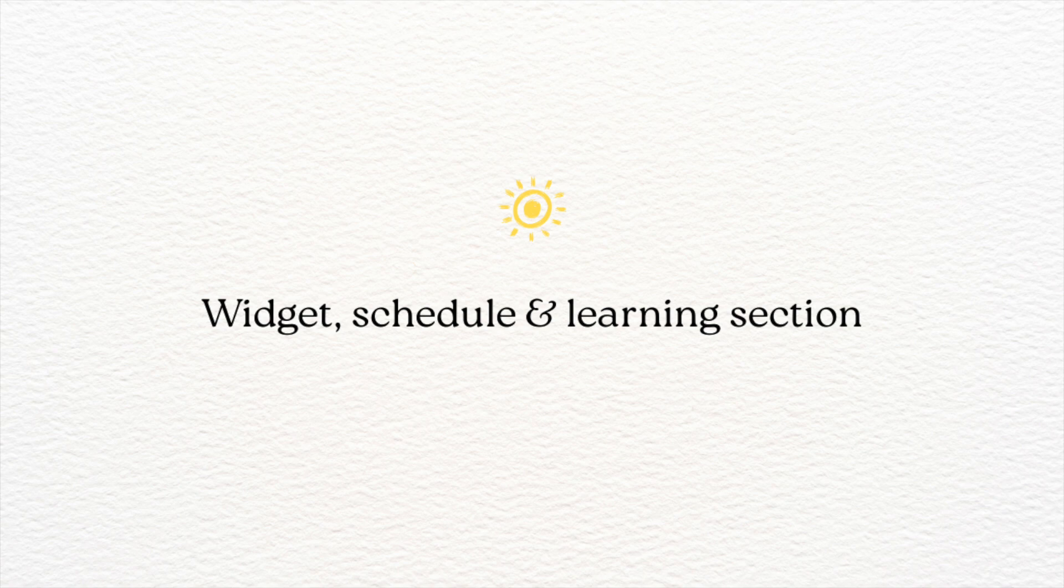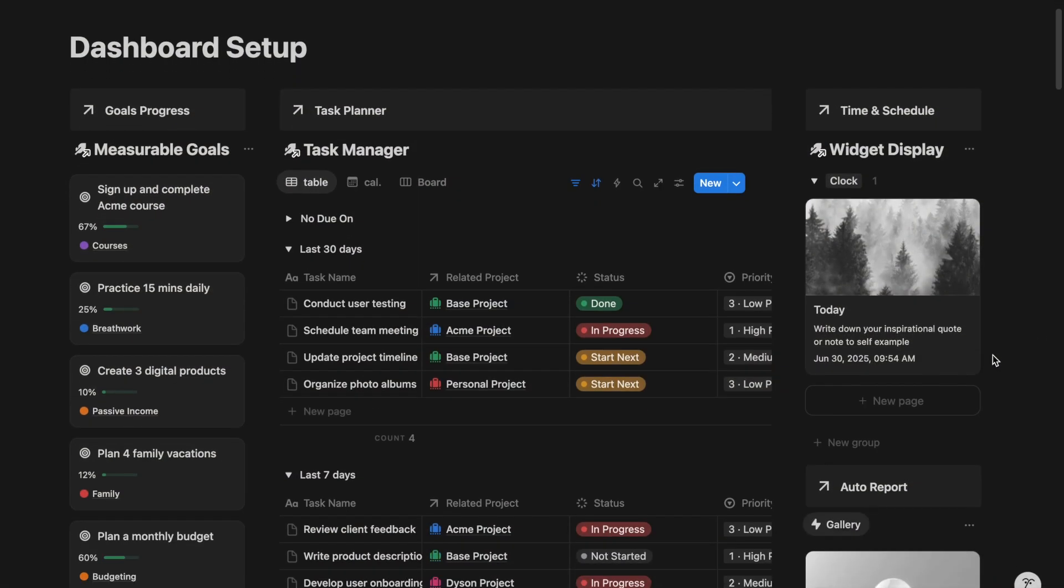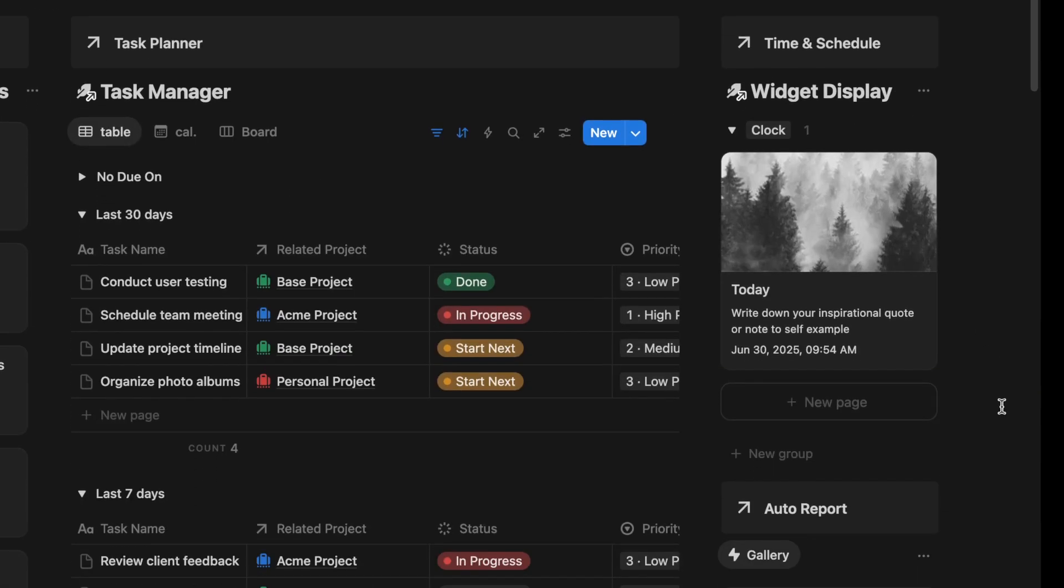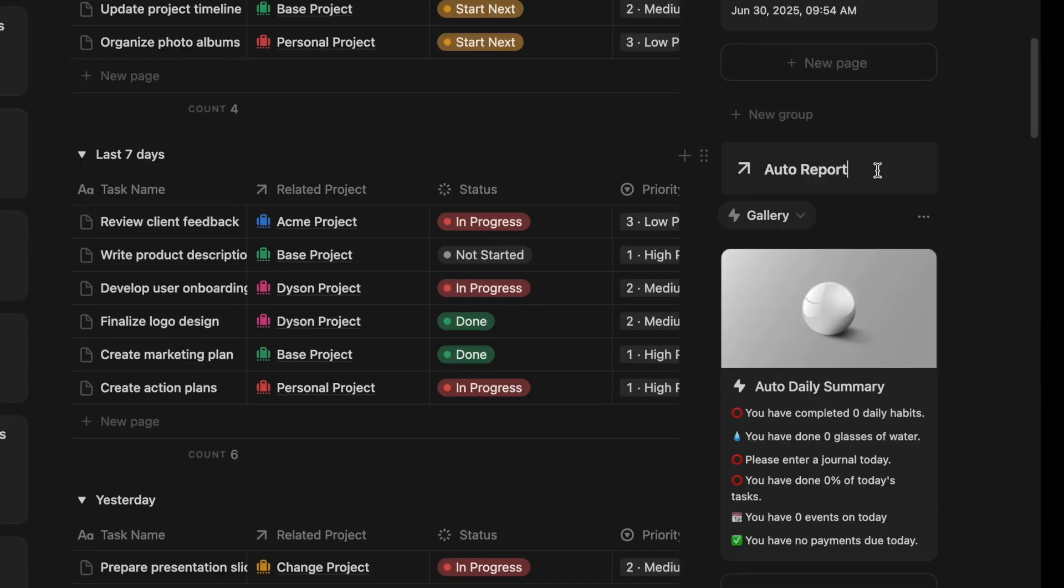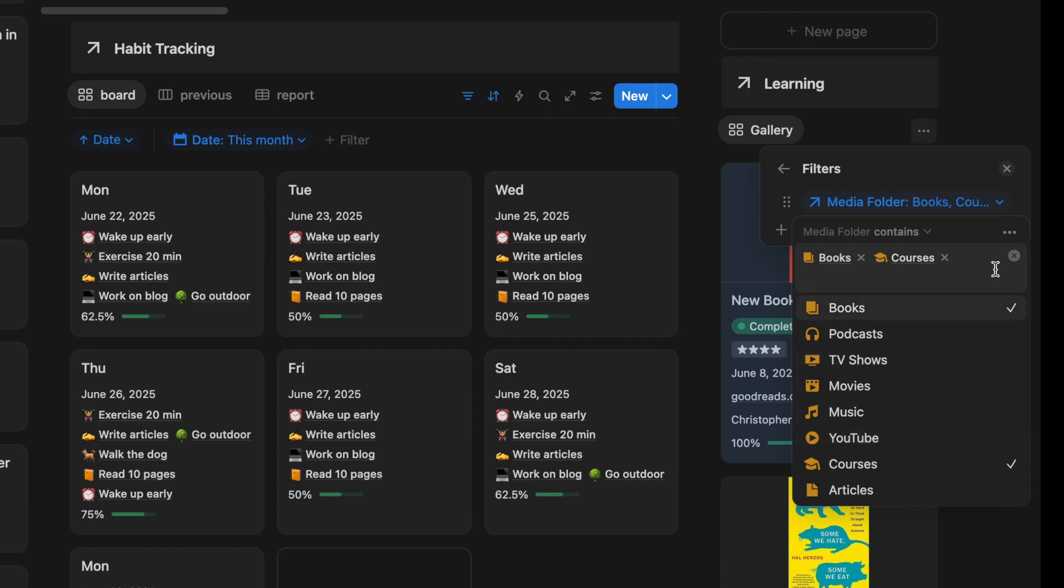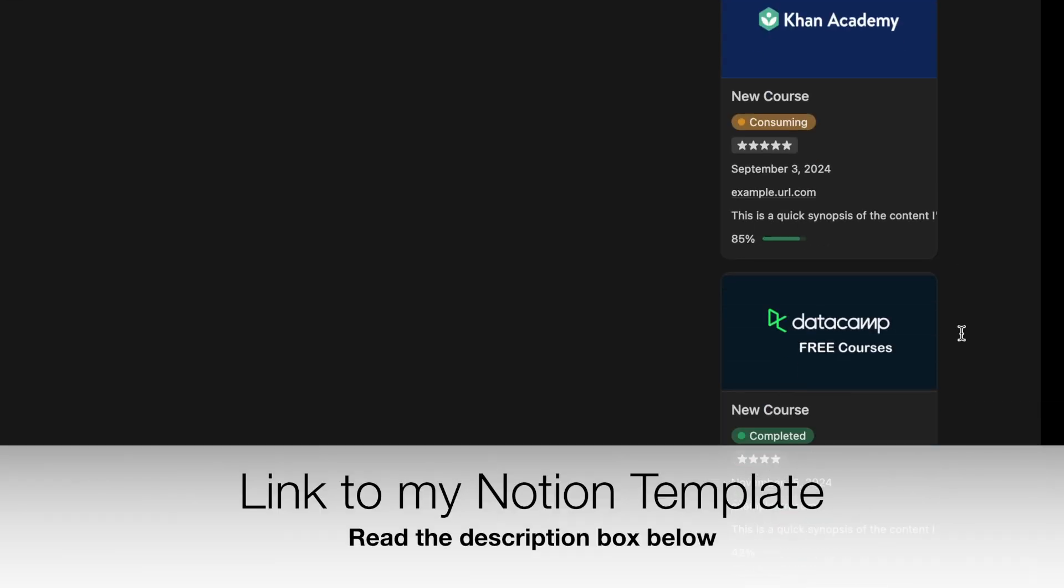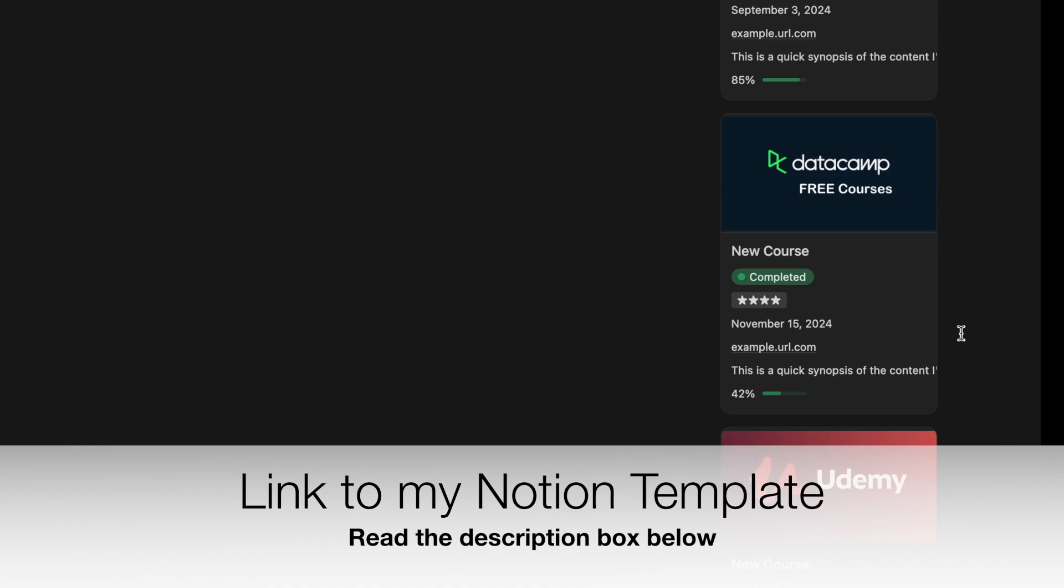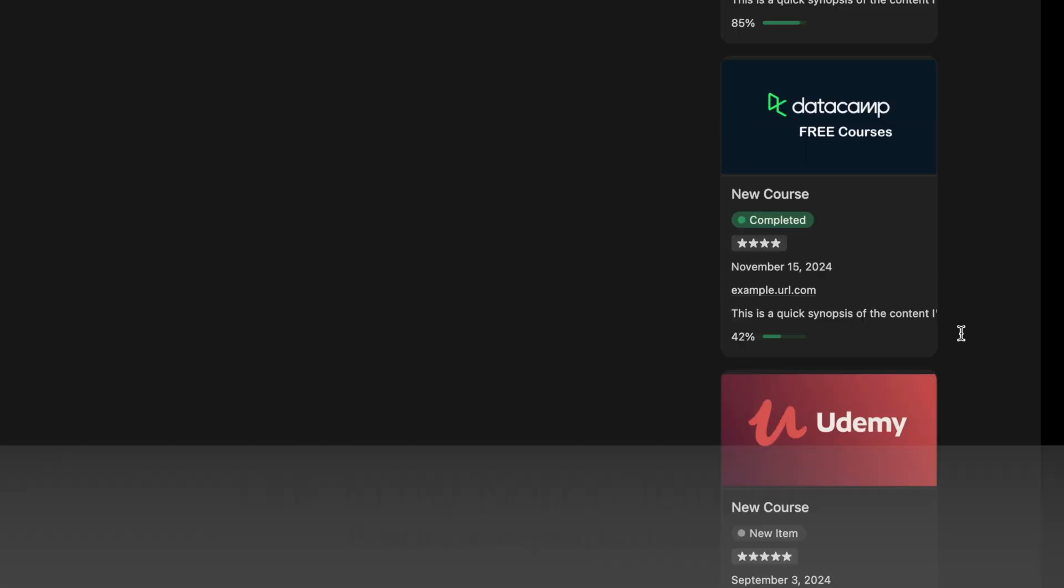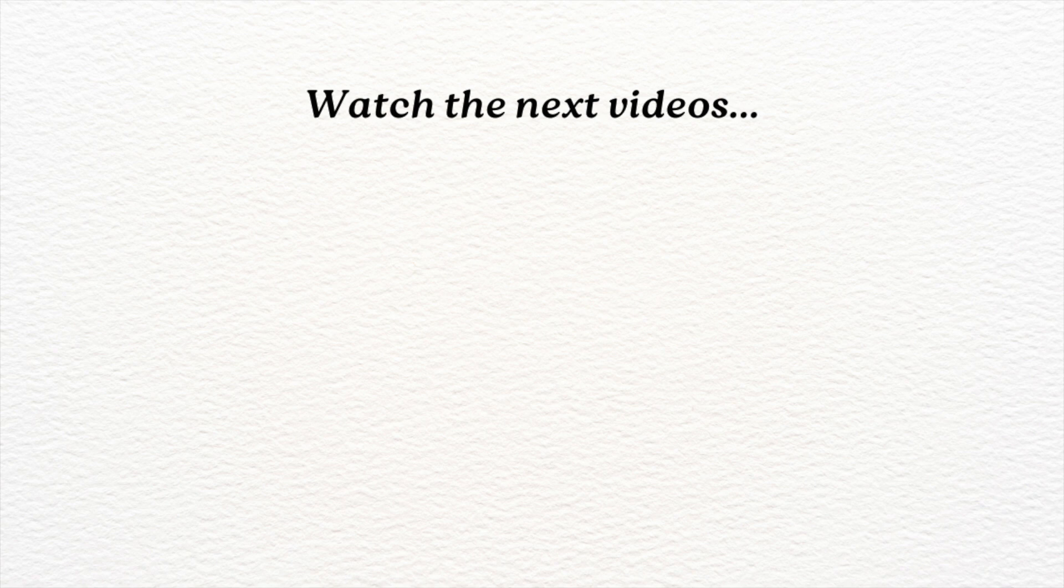Here are some additional features you can add on your Notion dashboard. On the right column, you can add links like current time and date, automated daily summary, event calendar, and a learning tracker to keep track of books, online courses, and podcasts you are currently consuming. Continue to watch my other videos if you are interested in Notion setup and examples. Bye!